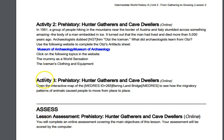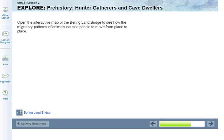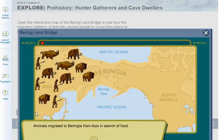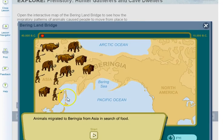Once you're done with that, move on to activity three, which is online. We're going to open the interactive map to see how the migratory patterns of animals might have caused people to move from place to place. Click on the interactive map — the Bering Land Bridge.